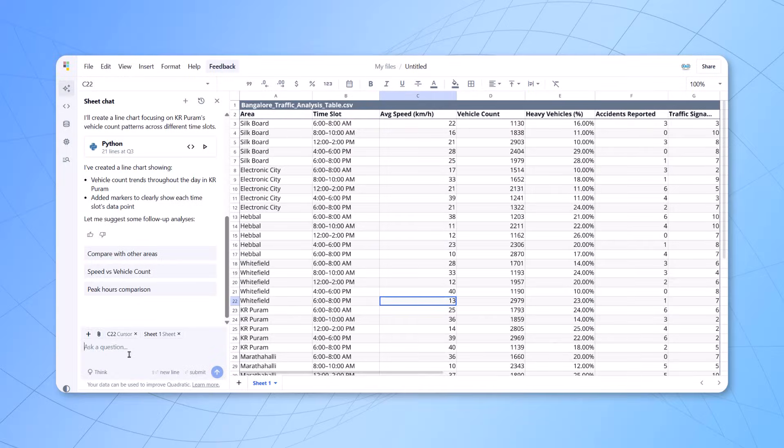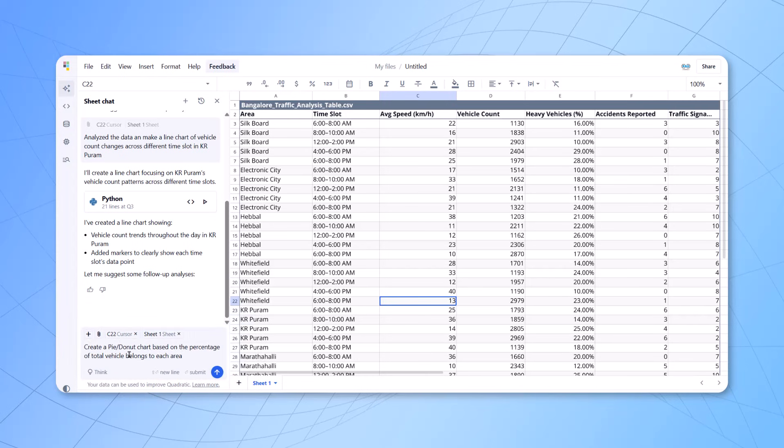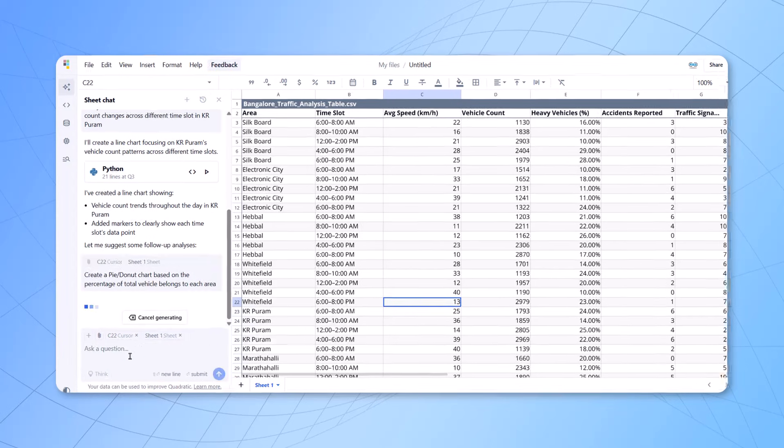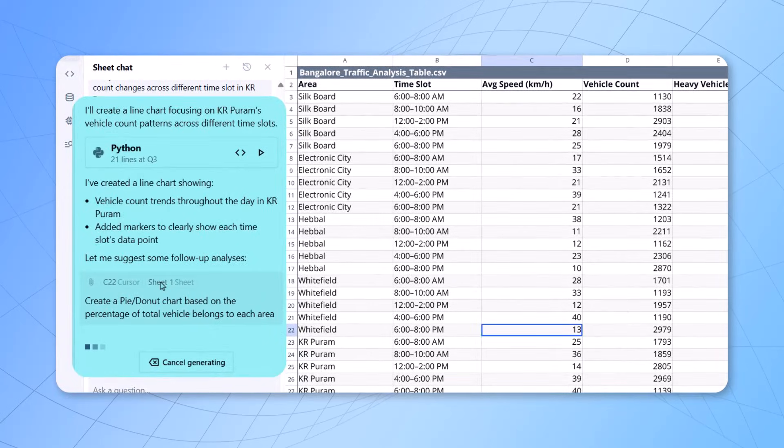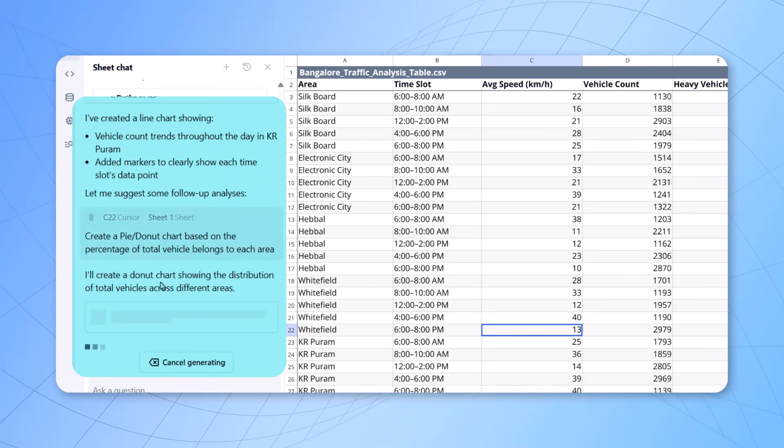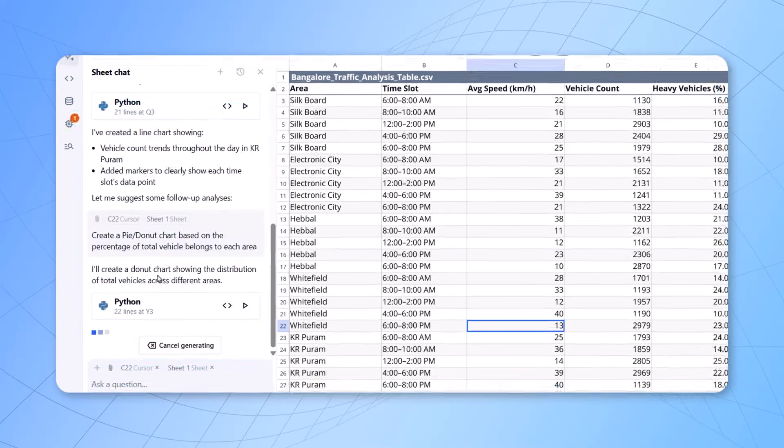Now, let us ask one more question here. The question would be, let's create a pie chart or donut chart based on the percentage of total vehicles belong to that area. Once I enter the prompt, within few seconds, at the back end, the Python code would be analyzed.